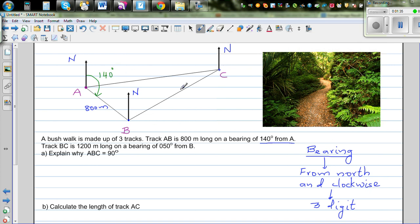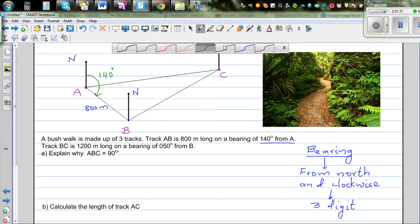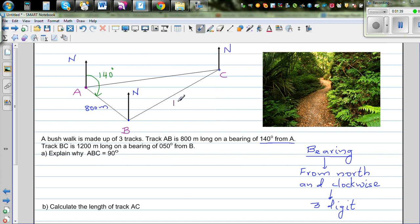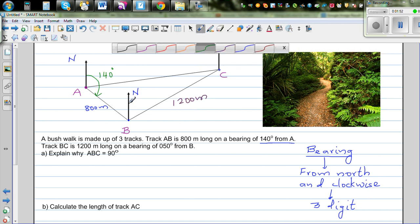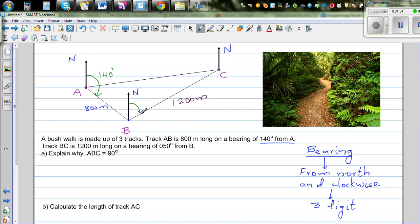Track BC is 1200 meters, on a bearing of 050 from B. So from B, this is the north, and you measure clockwise. So this is 050 — that's the bearing of track BC from B, going from north clockwise.